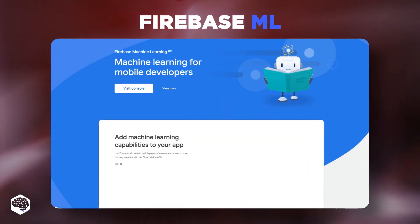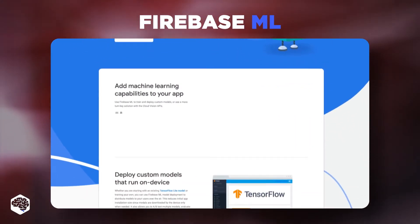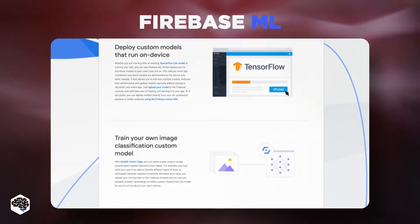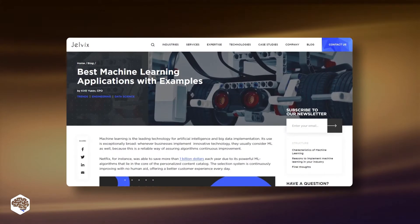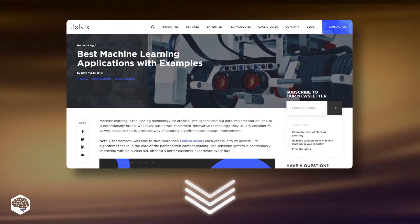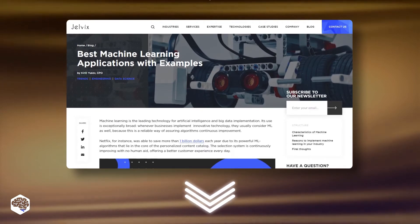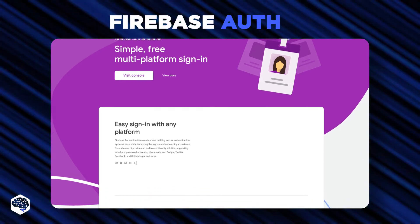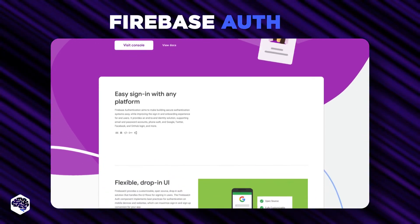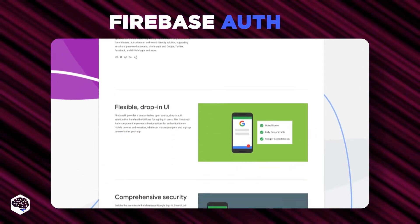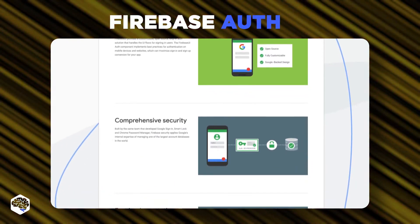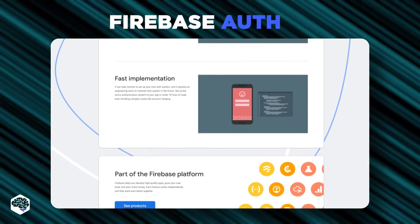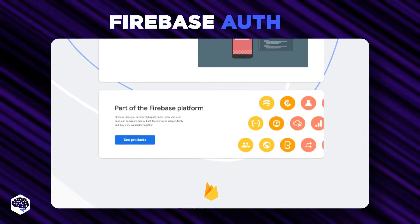Firebase ML is a mobile SDK that allows you to use Google's machine learning features in Apple or Android apps. Firebase Auth is a Google authentication feature that allows you to use pre-built UI libraries for user authentication. With the help of it, you can create a better sign-in and sign-up experience, while delivering secure access to your app.